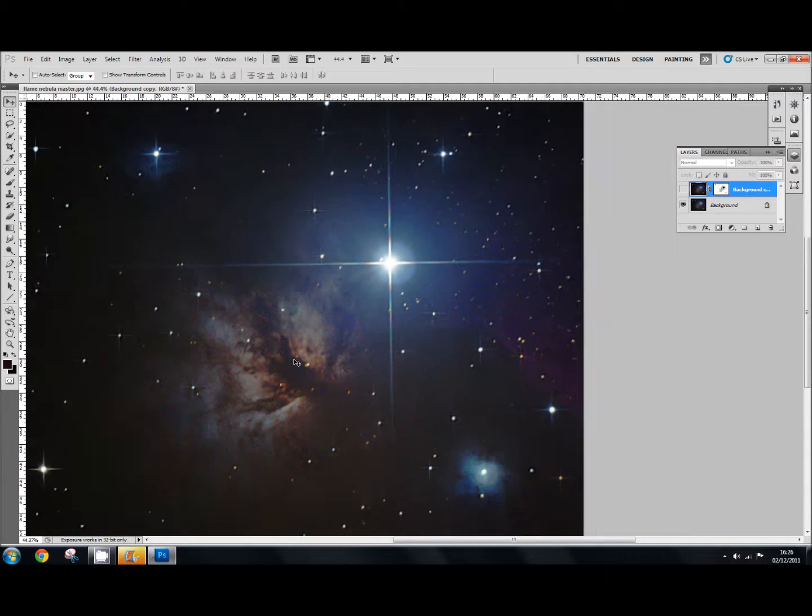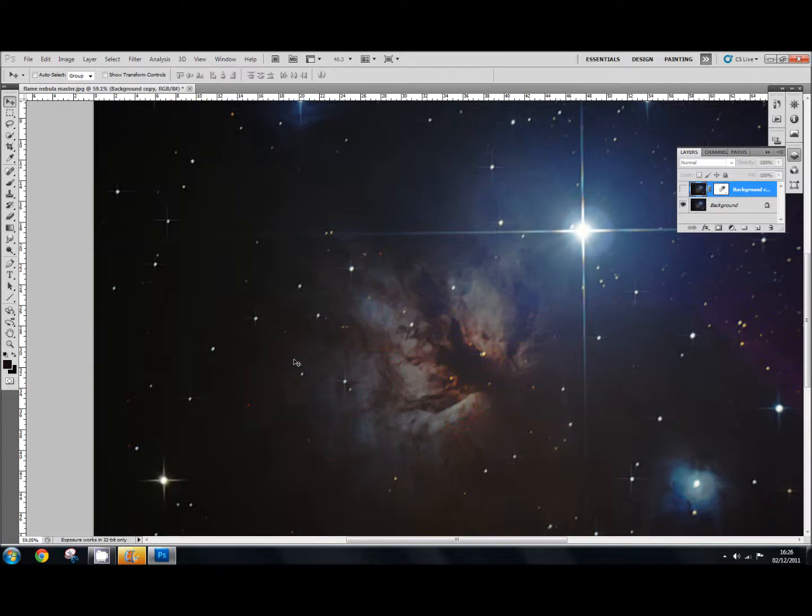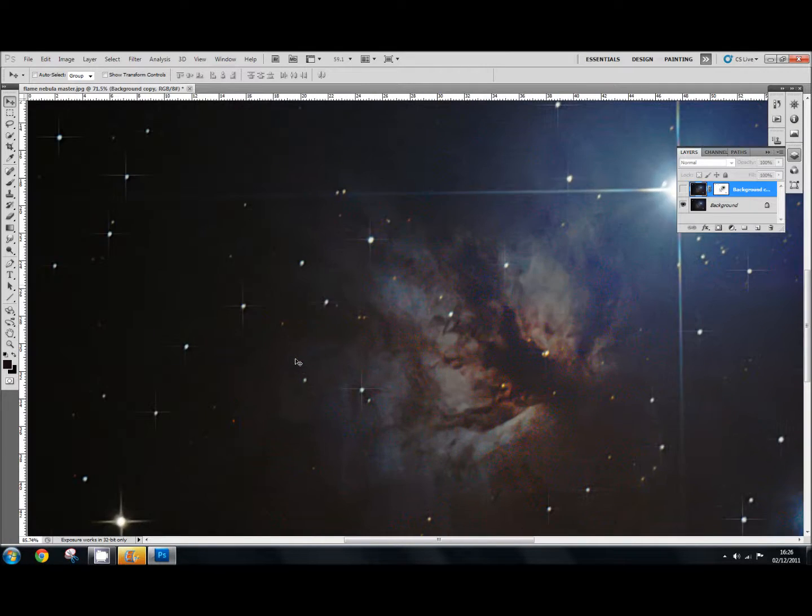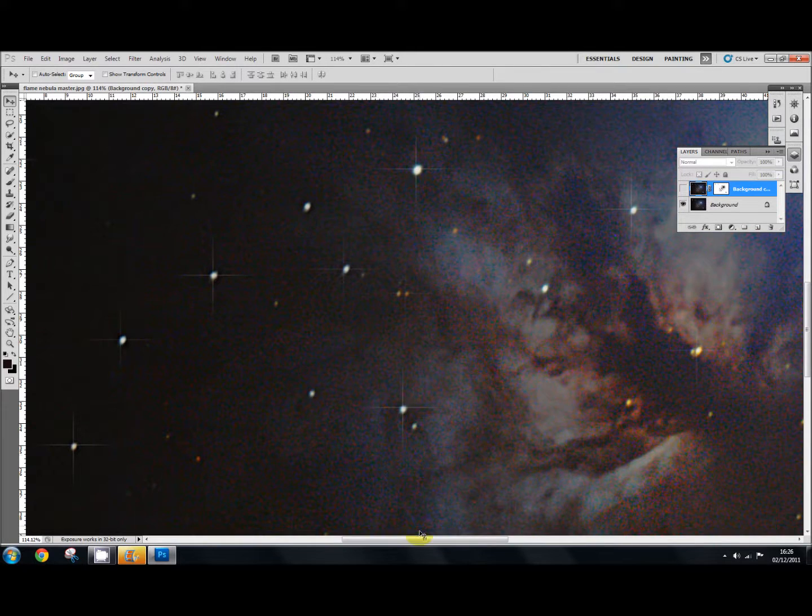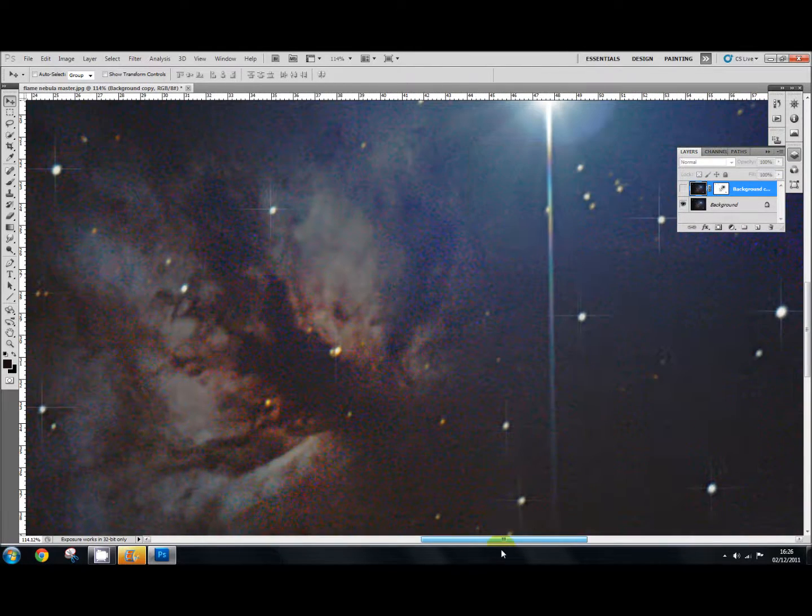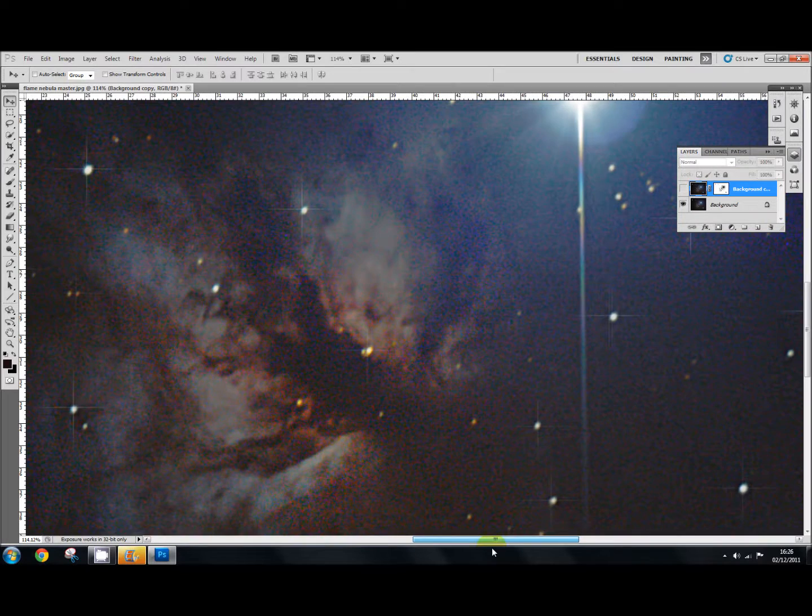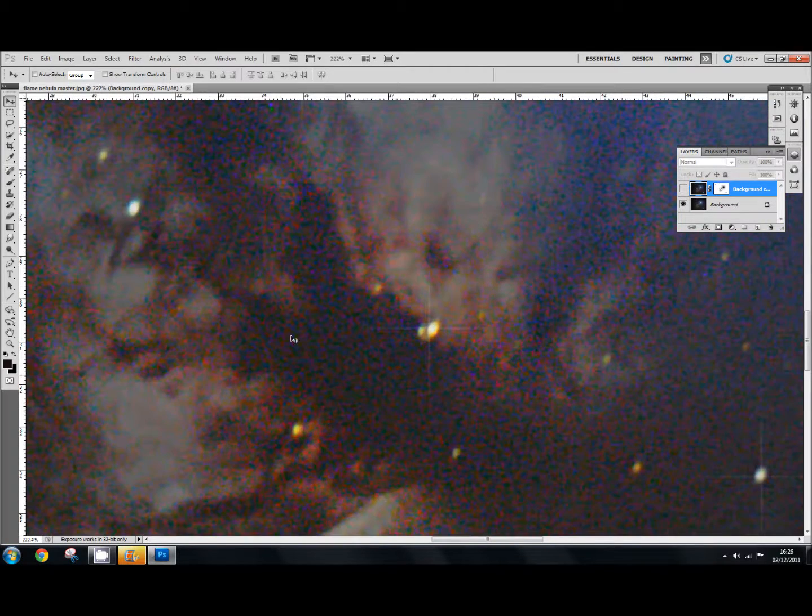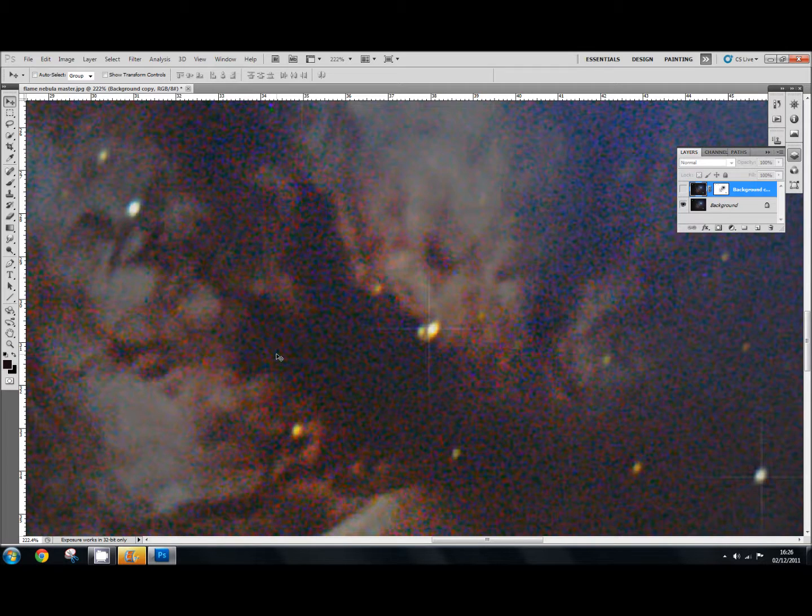So I've got this one here of the Flame Nebula and I'm going to zoom in on it so you can see the horrible noise that is present. Zoom right in there and you can see lots of noise there which we don't want.